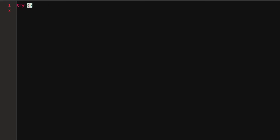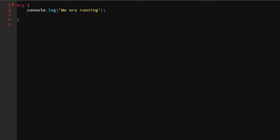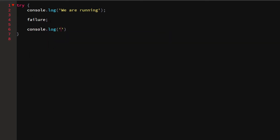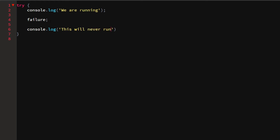To start, we're going to write a try-catch statement. We just write try and we don't have to put anything after it, so this is already valid syntax. It will try to run the code inside. We can say console.log 'we are running', then I want to add something that will fail — a random statement that can't be executed. After that we log again, but this will never run because we fail at running the invalid statement.